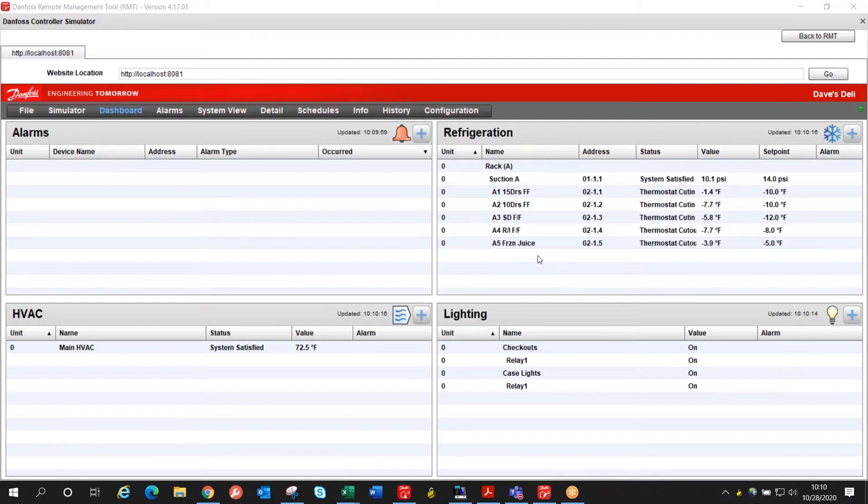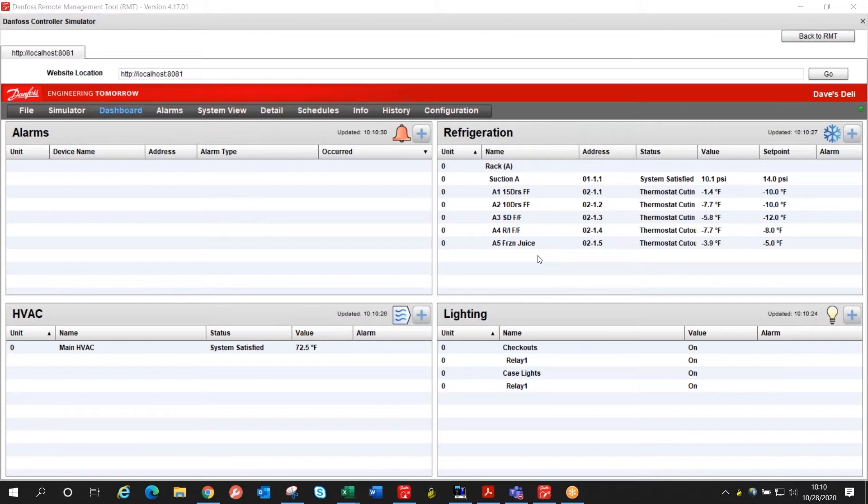So I've already set up in the compressor relay a dummy relay to serve as the relay for the compressor so we can see when it's actually turning on and off and then we'll use a calculation to force it to run once a day for 10 minutes.